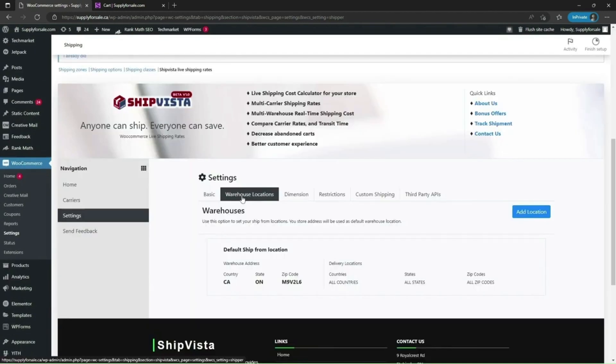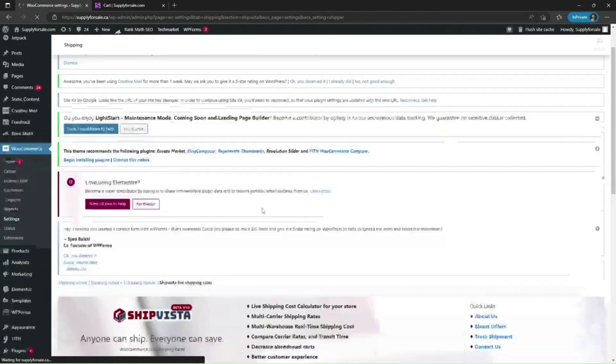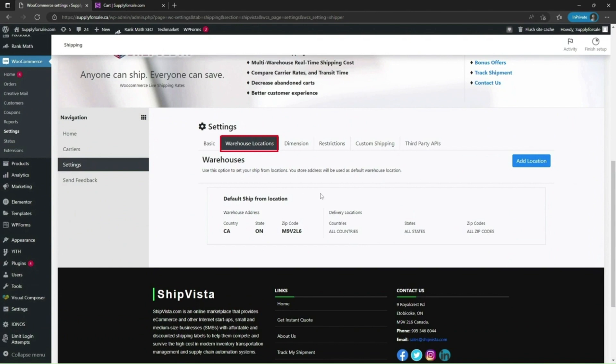Click on add locations. ShipVista Live Shipping Rates plugin supports multi-warehouses by allowing you to add multiple warehouse locations under the warehouse locations option. By using this option, you can easily add your warehouse addresses by providing country names, state and zip code. Click on add location.